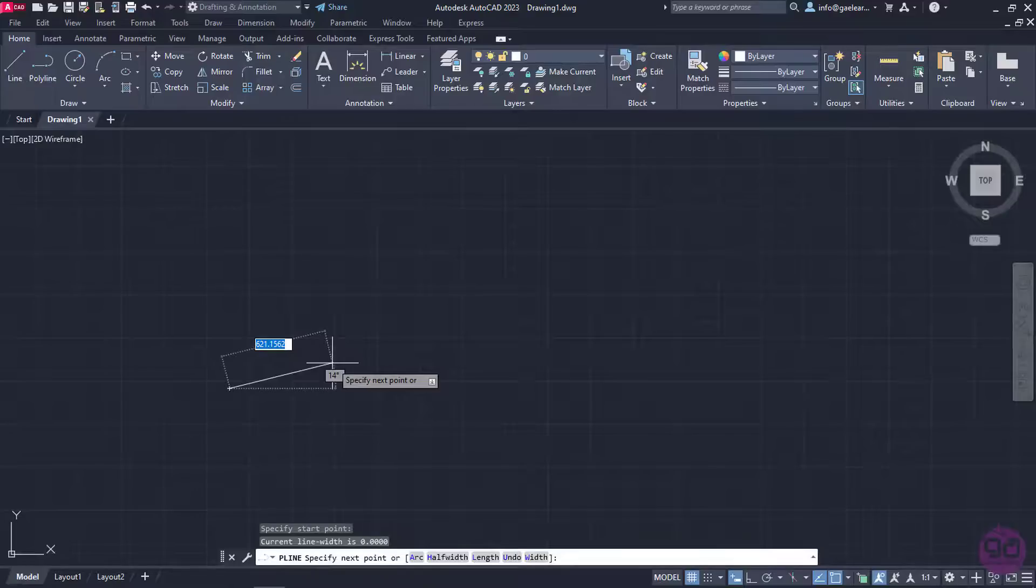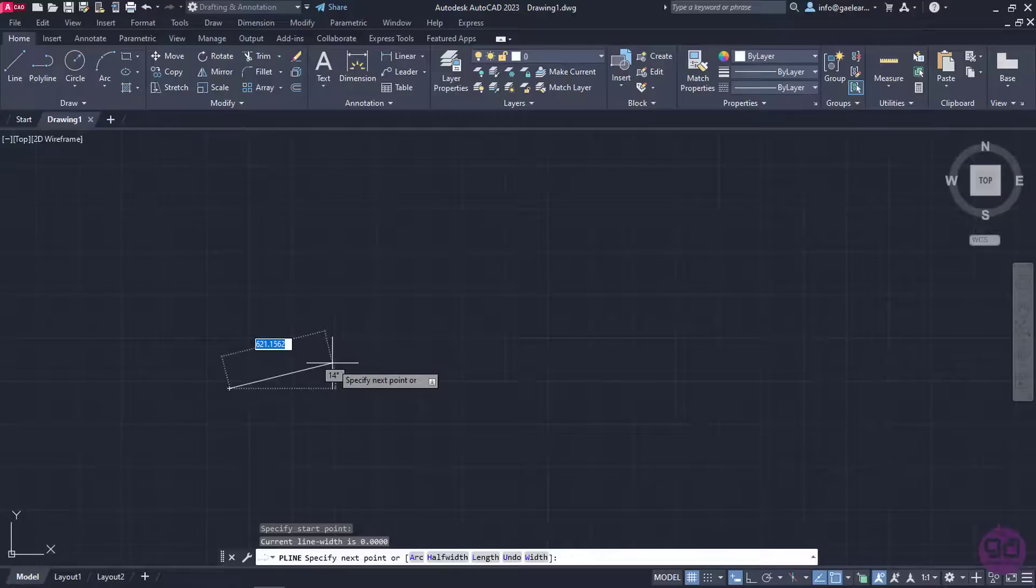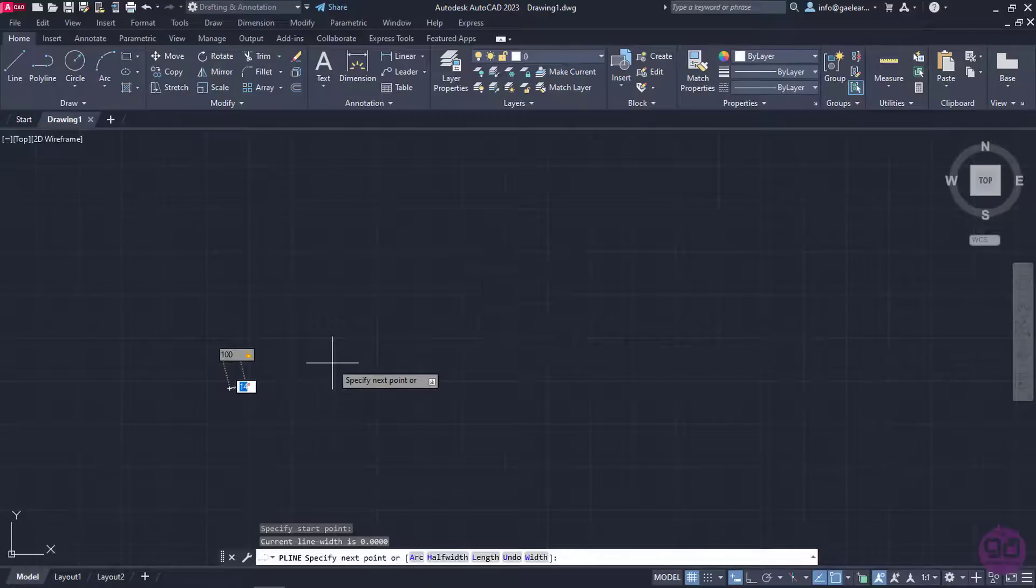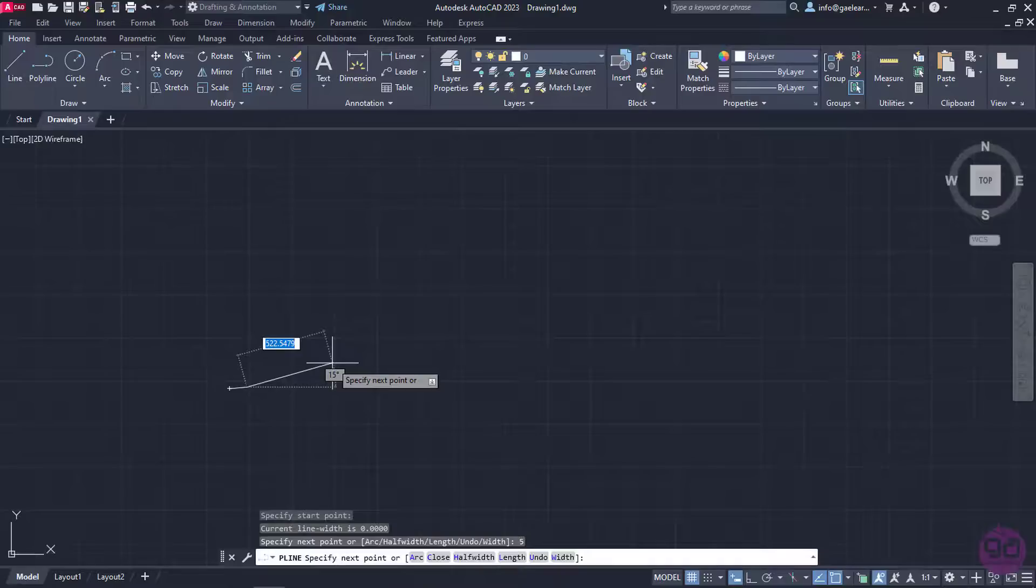Another message appears that prompts me to specify the next point of the polyline. Since I want to create a line of certain length and angle, I will type the number 100 in the Length field, which is currently active, and press Tab to activate the Angle field. Once the Angle field is active, I will type the number 5 and then press Enter.